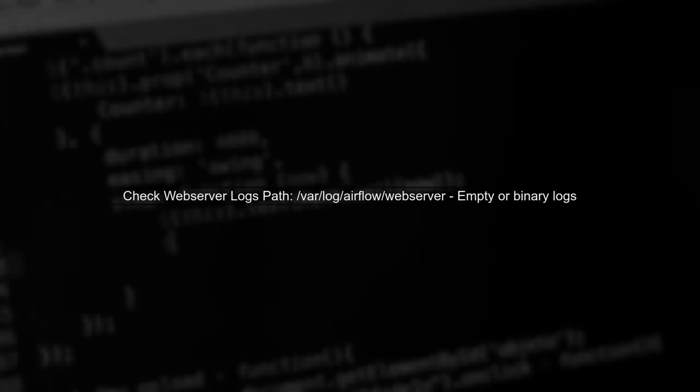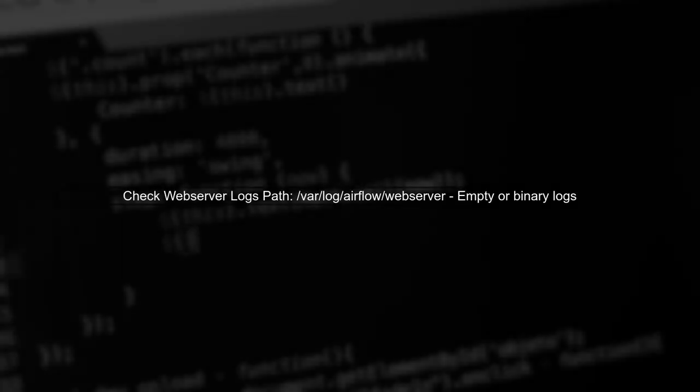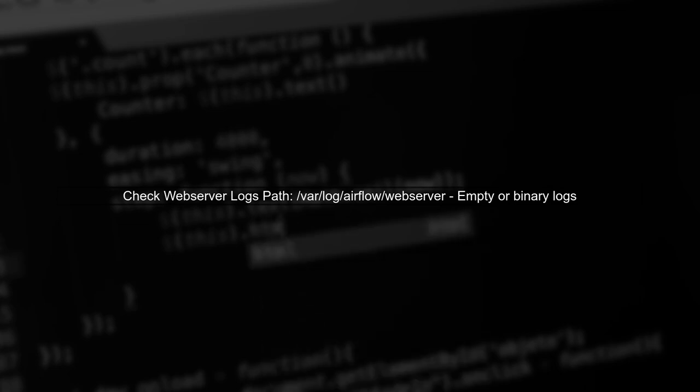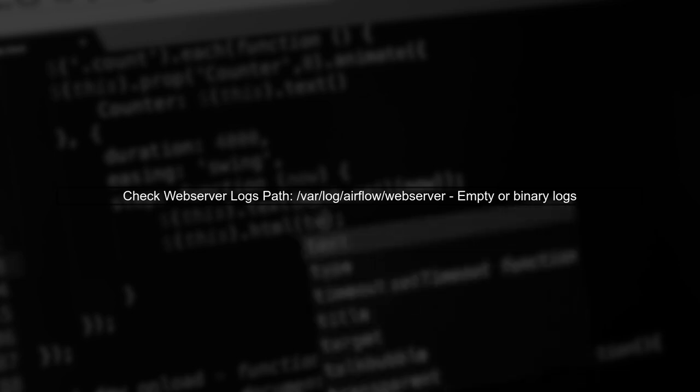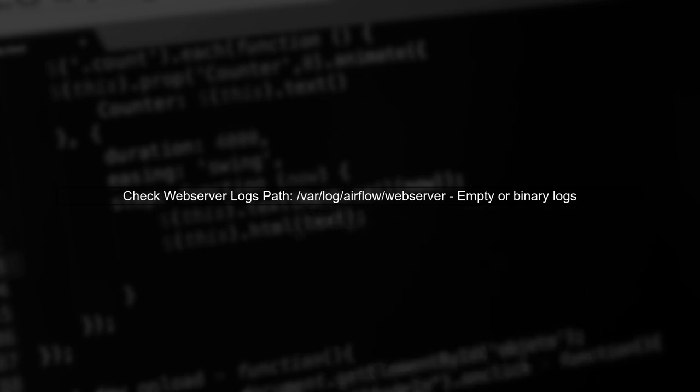When you encounter a broken DAG error in Airflow, the first step is to locate the full stack trace for the exceptions. This can help you understand what went wrong. You mentioned checking the web server logs at /var/log/airflow/webserver. If those logs are empty or in binary format, they may not provide the information you need.